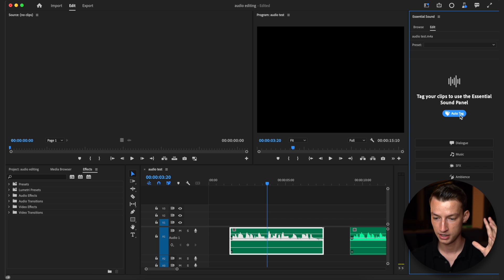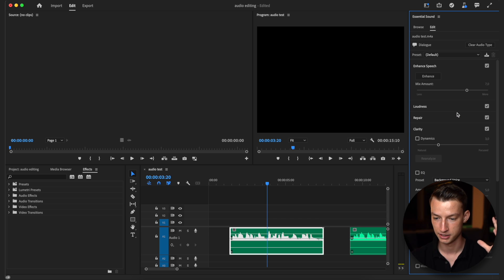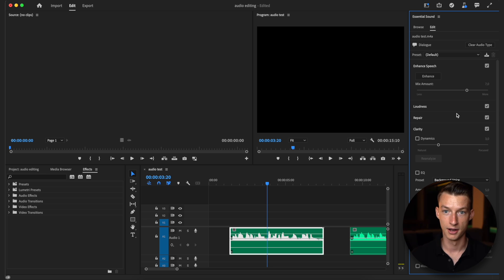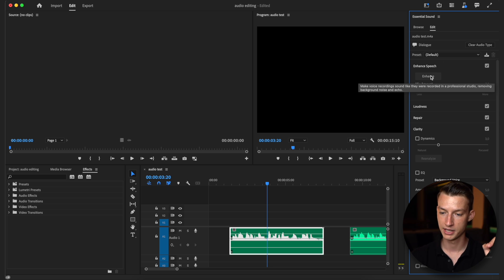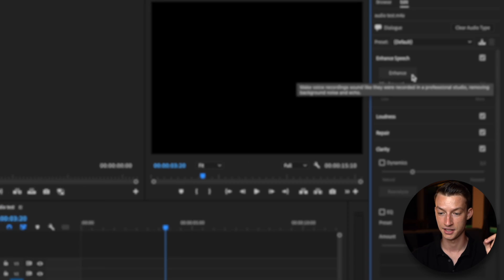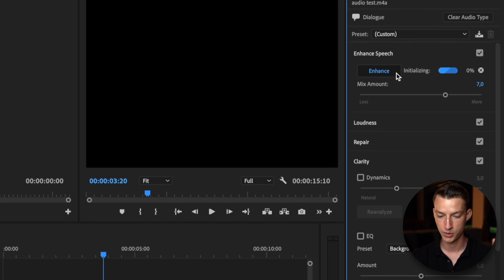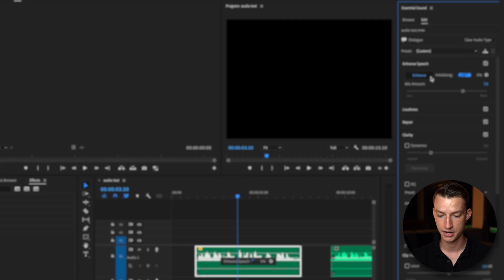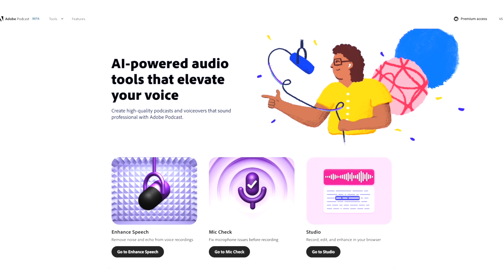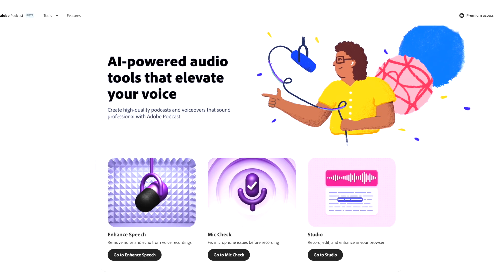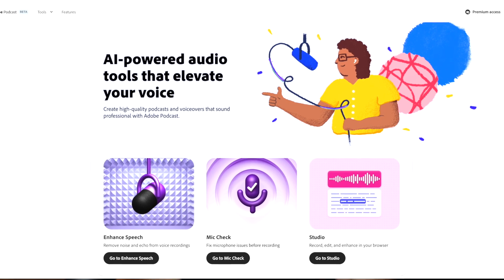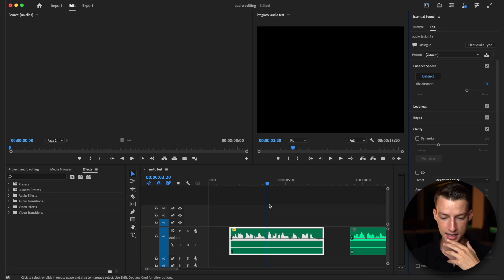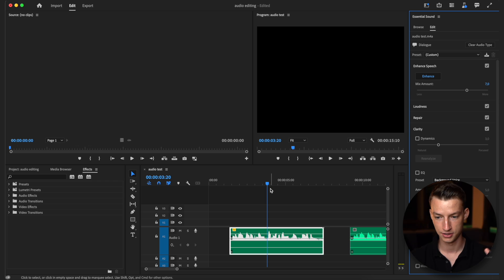Now it's going to automatically analyze what kind of voice it's dealing with, then you want to click on enhance speech and it's going to analyze your entire voice clip and make it sound a whole lot better. If you're familiar with Adobe Podcast and that AI, it's basically the same thing but brought into Premiere Pro. As you can see it's done analyzing it and I can listen to it now.